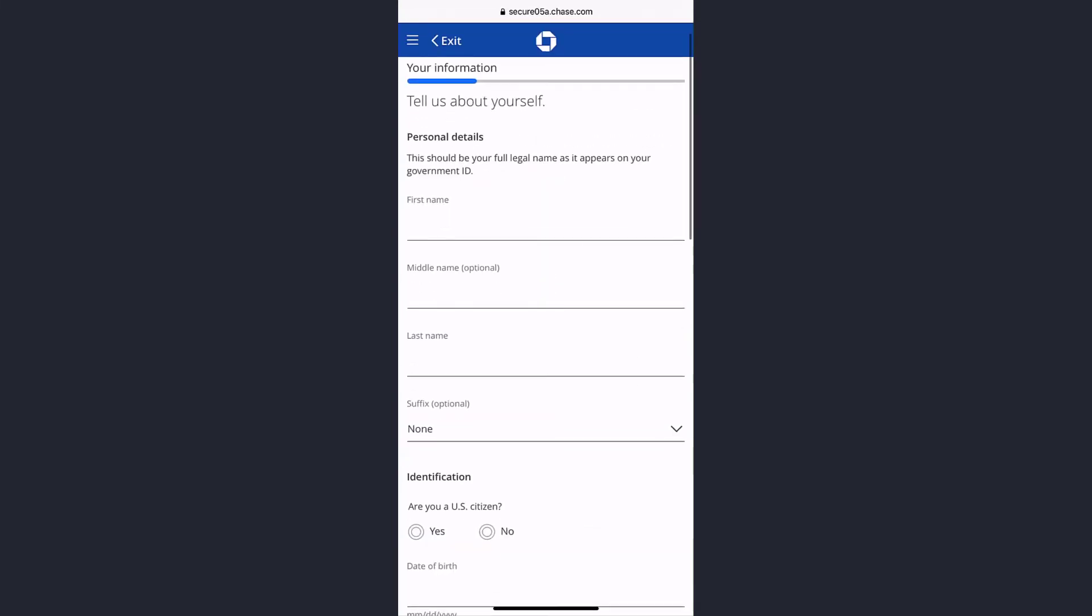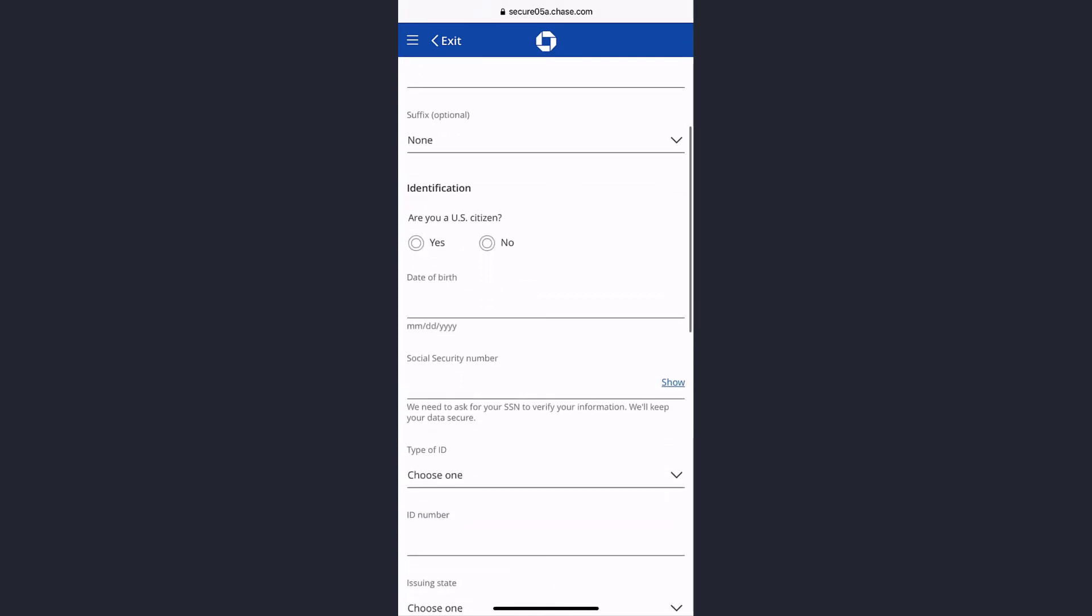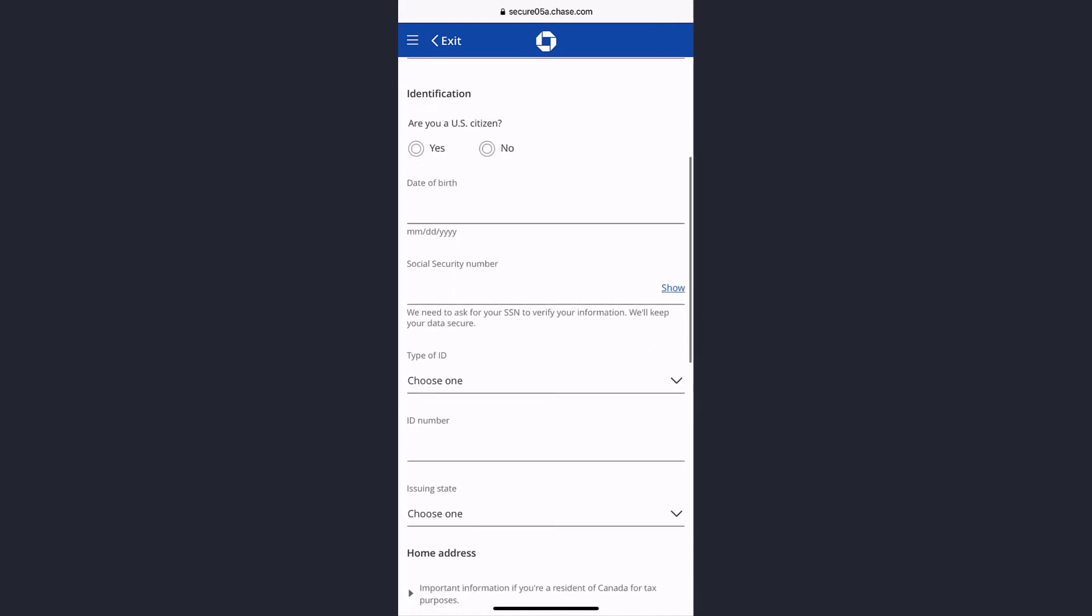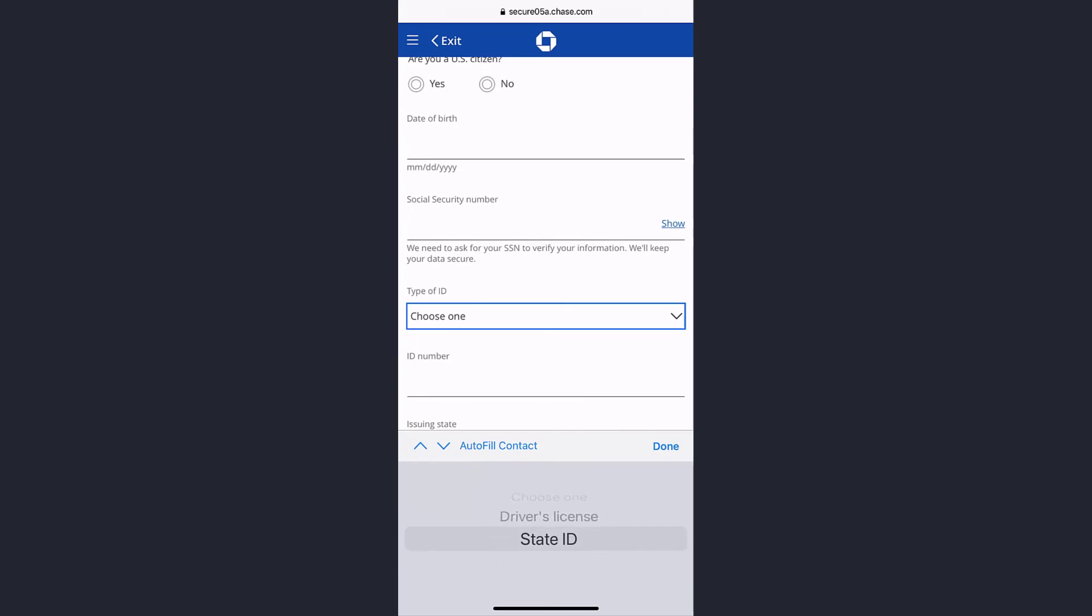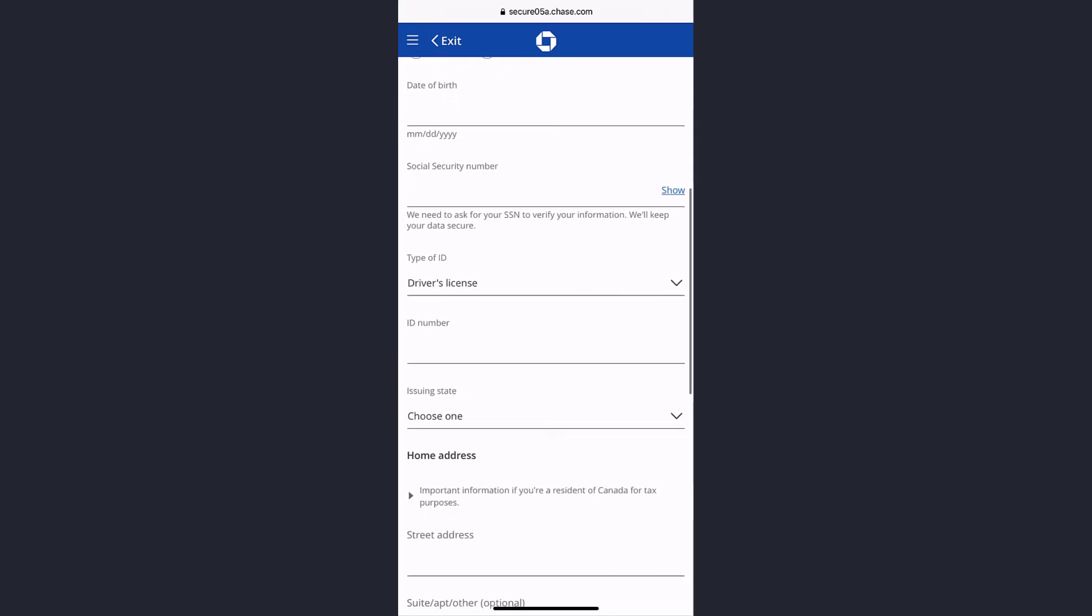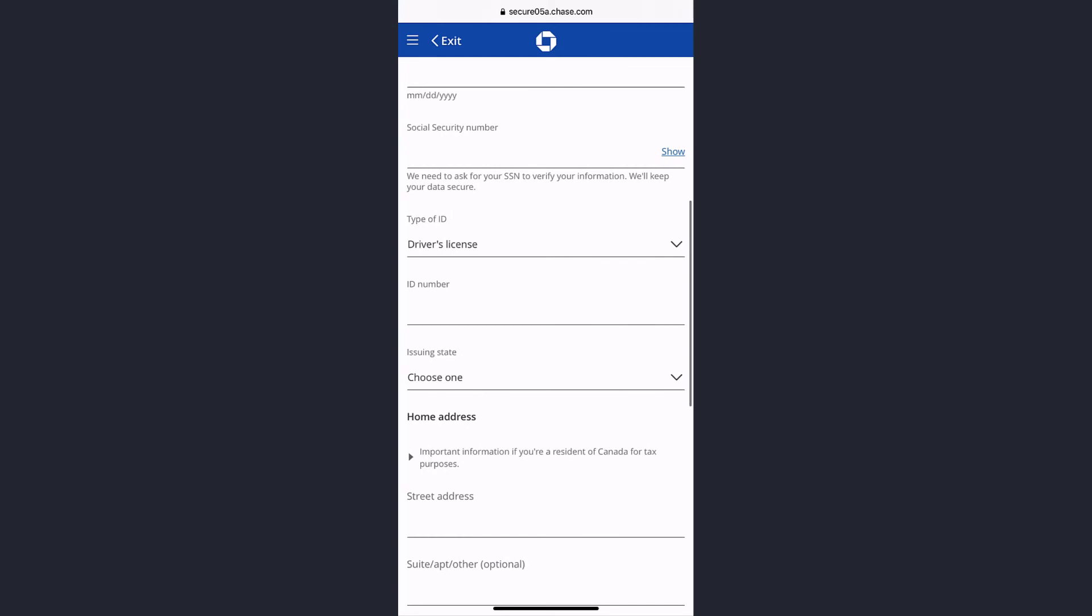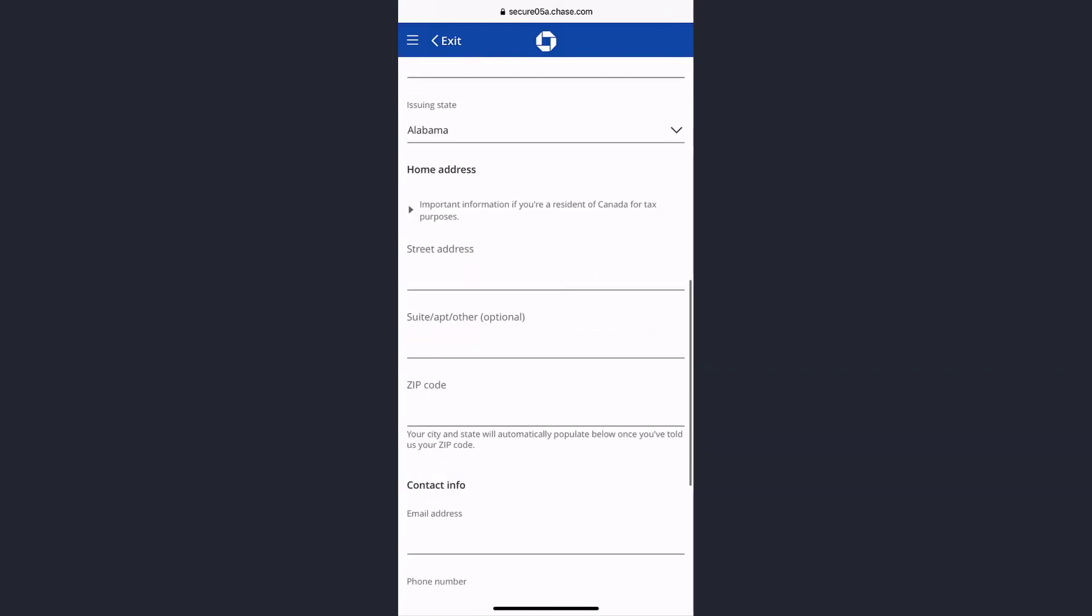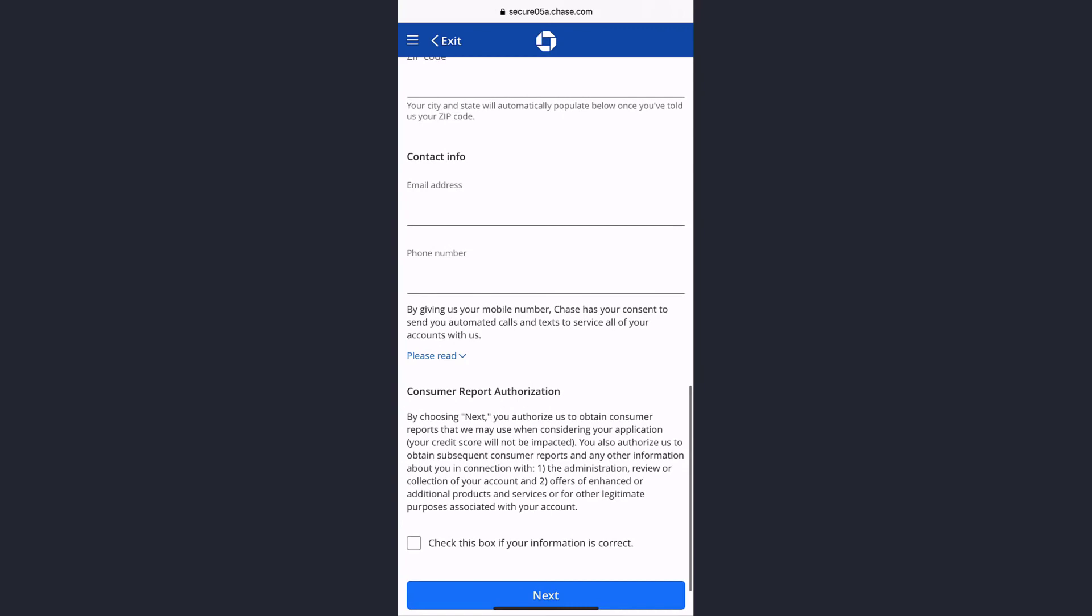Now enter your first name, middle name, last name, suffix, and your identification and date of birth. Enter your social security number and choose your type of ID, which can be driver's license or state ID. Enter your ID number, issuing state, then your address and contact info. Once you've entered all of those, tap next.